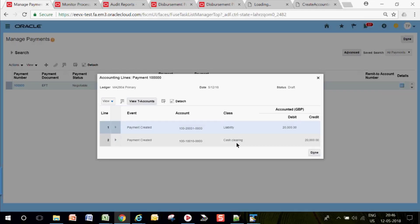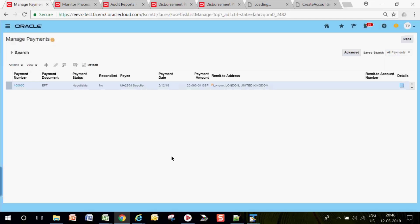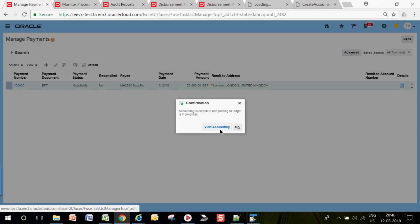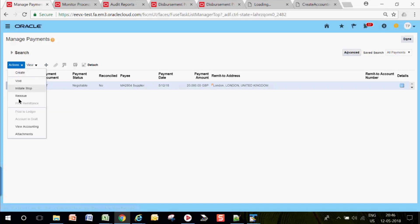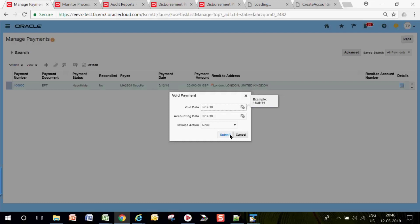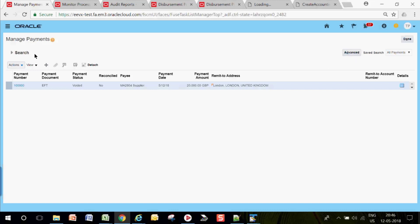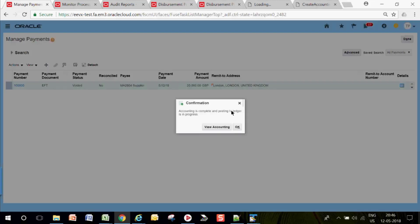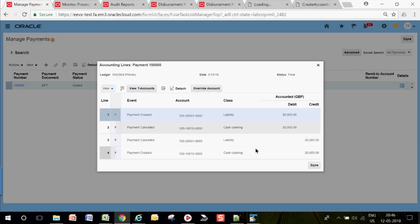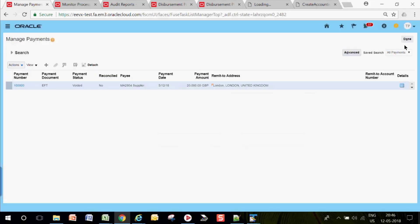The liability and cash clearing accounts are hit. It is not hitting the cash account directly because in payment options we specified that accounting should be done at the time of payment as well as after clearing — that's why it hits the clearing account. Do the accounting in Final mode. To void, use Invoice Action > Cancel or Place Hold and submit. After voiding, it will generate accounting entries to reverse the void.